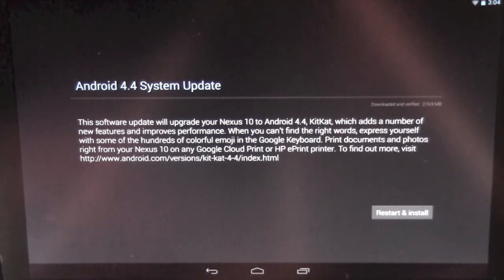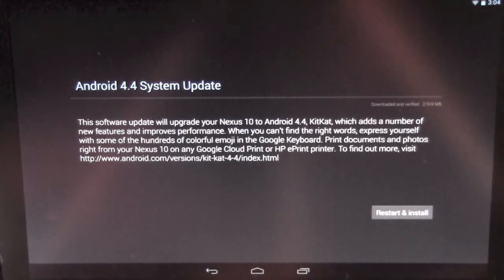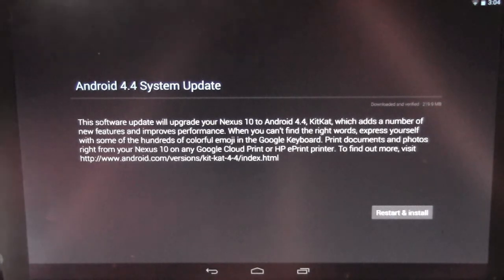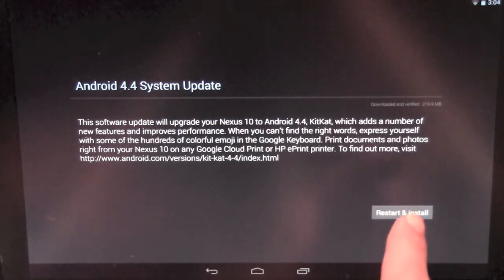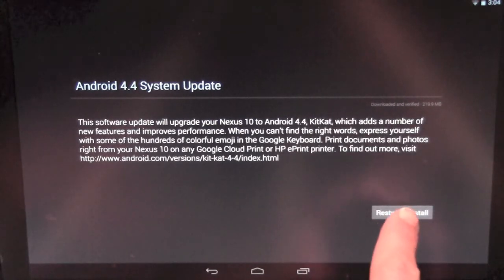This also allows like cloud printing, just a lot of really cool features that we want. So let's go ahead and hit restart and install.